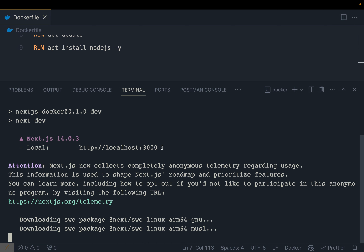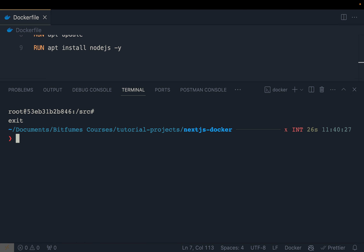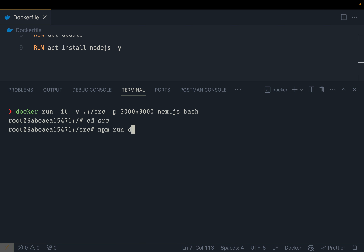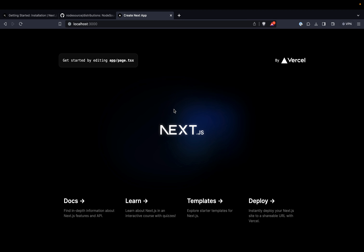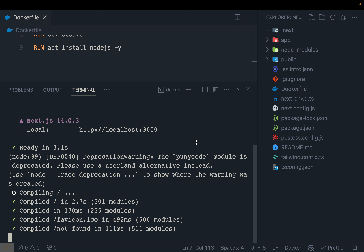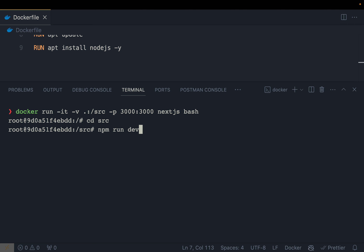The port inside the container needs to be mapped to our local machine. Add '-p 3000:3000' to the docker run command — the left side is the local port, right side is the container port. Running the container again, then 'cd source' and 'npm run dev', and the Next.js homepage is now accessible. The app is running inside Docker and reachable on localhost 3000.